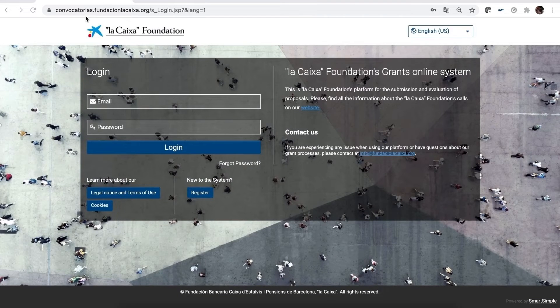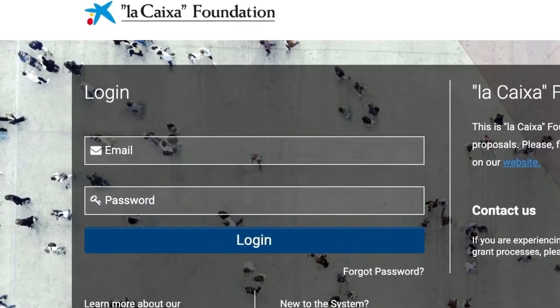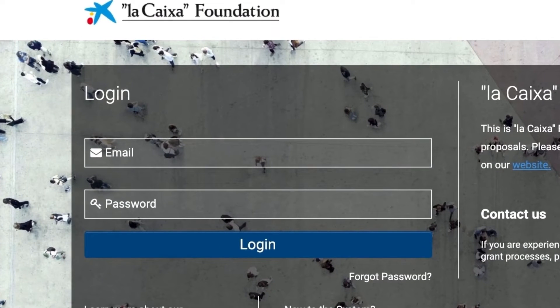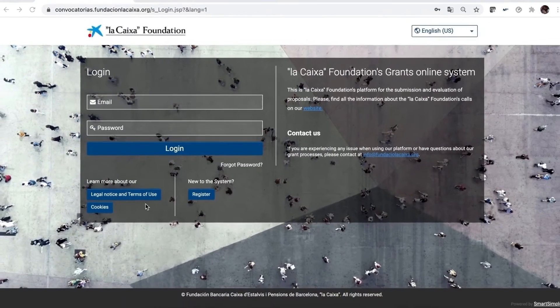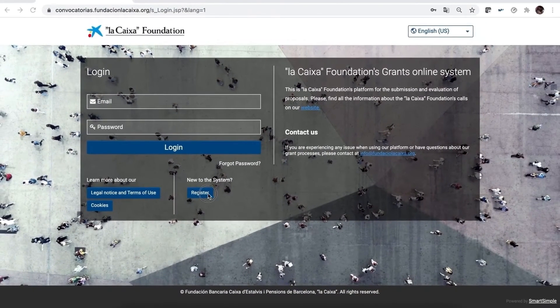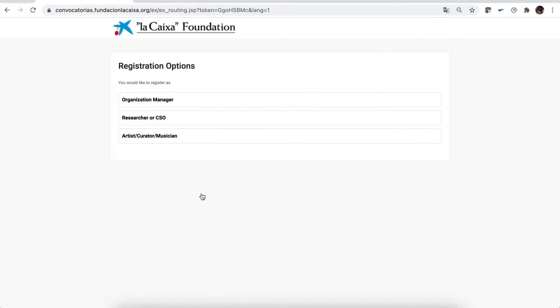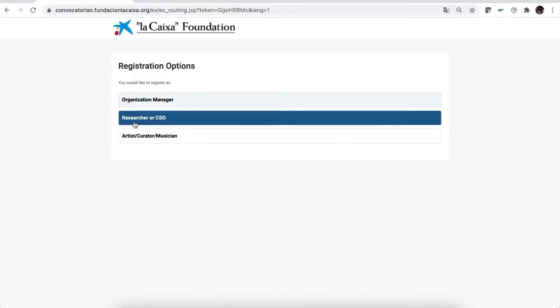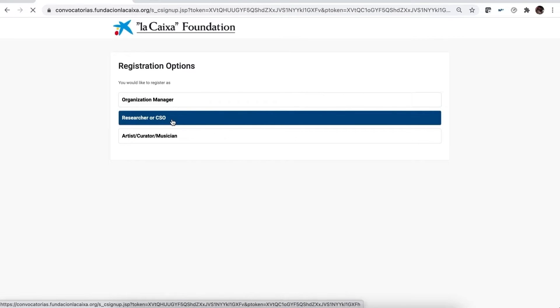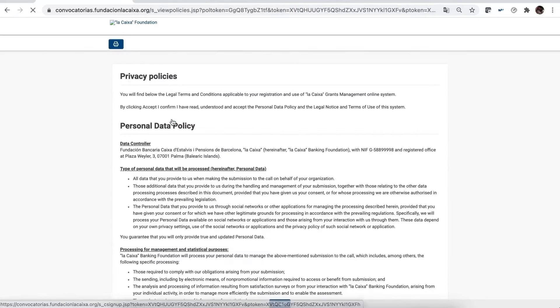If you're already registered, please log on with your email as your username and password. If you're new to the system, register as a researcher or CSO if you're a project leader, principal investigator or civil society organisation for the project's proposal.